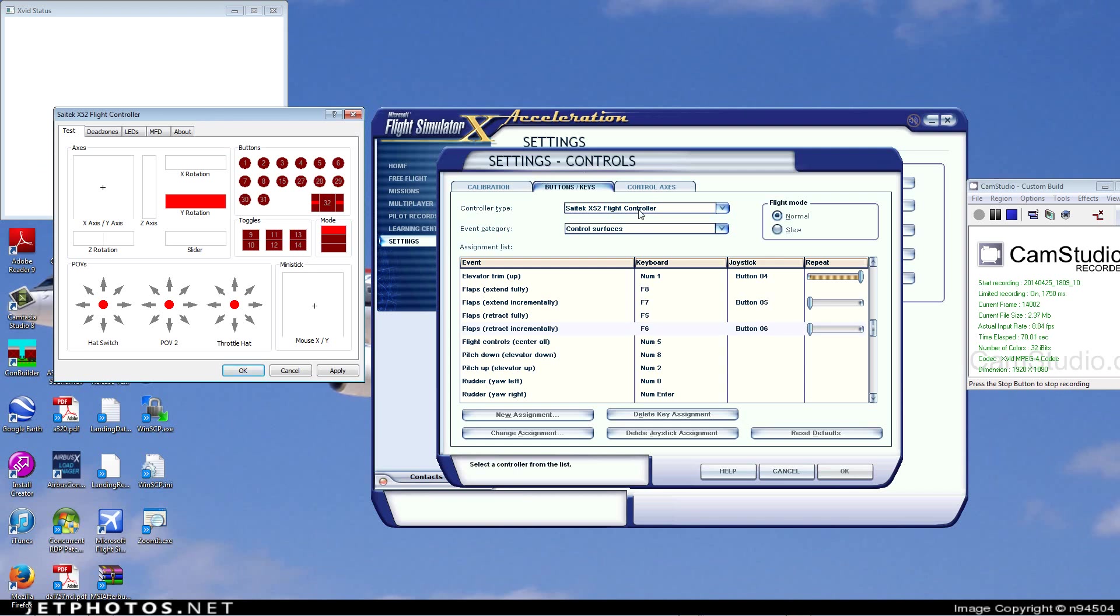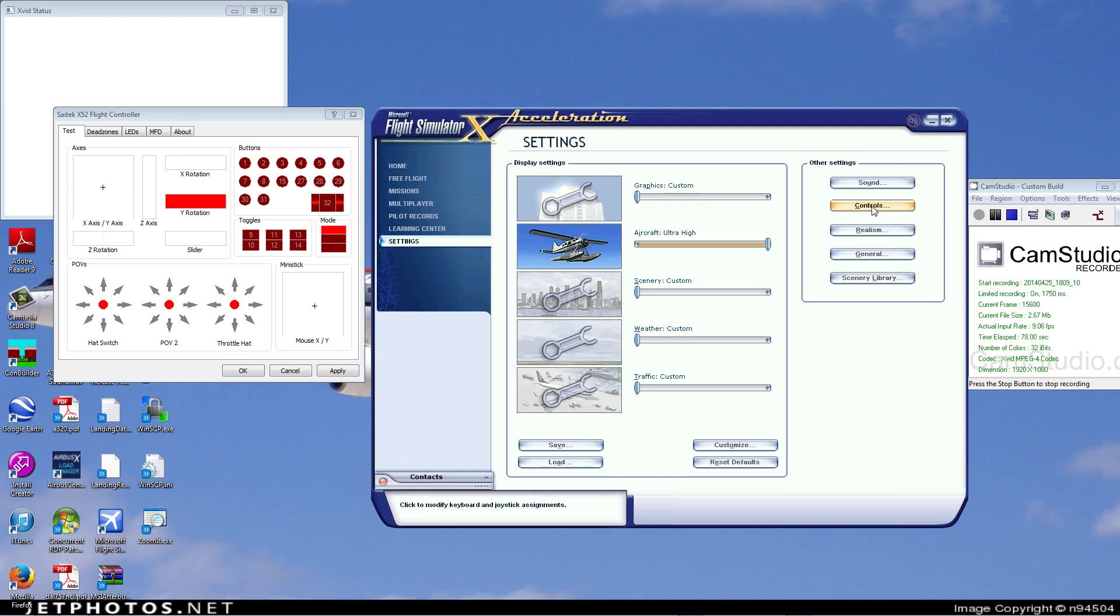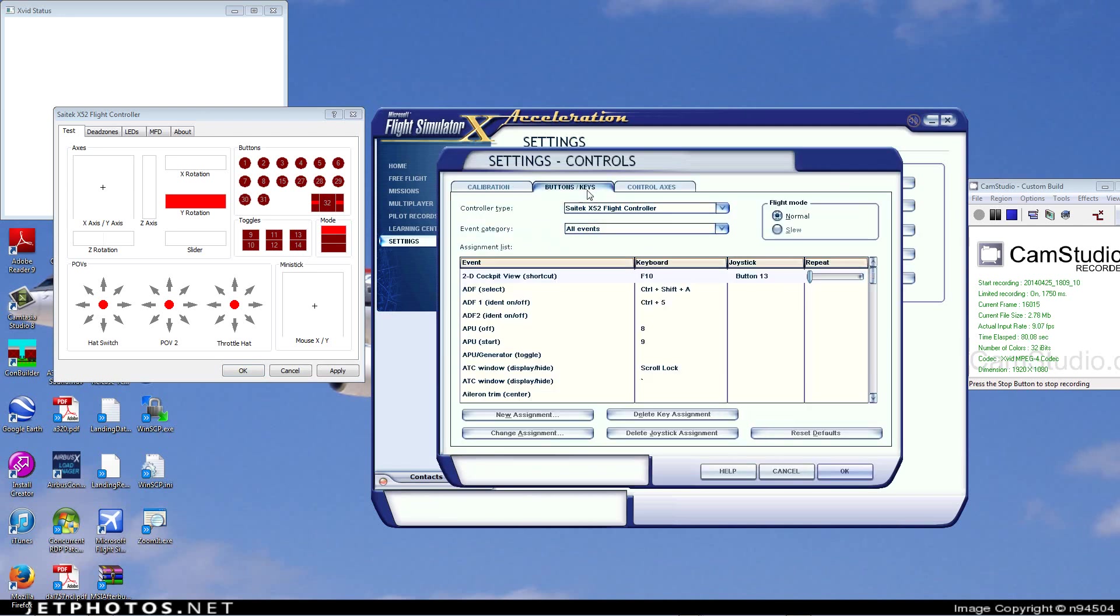So, now over here in Flight Simulator, you go to settings, and I can't move this for some reason, so you go to settings, controls, and go to buttons and keys.